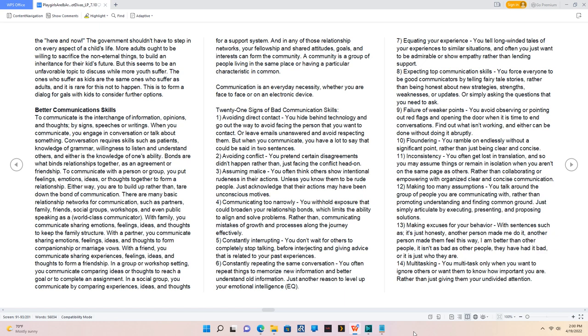In any of those relationship networks, your fellowship and shared attitudes, goals, and interests can form the community. A community is a group of people living in the same place or having a particular characteristic in common. Communication is an everyday necessity, whether you are face-to-face or on an electronic device.